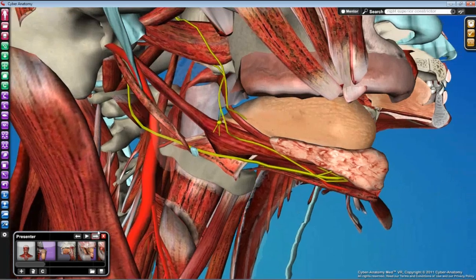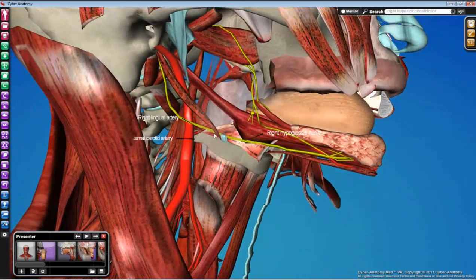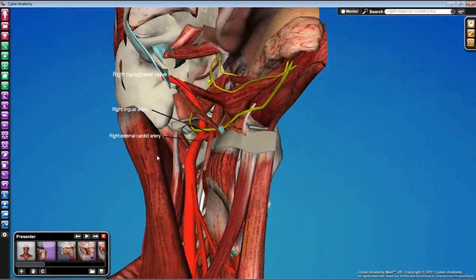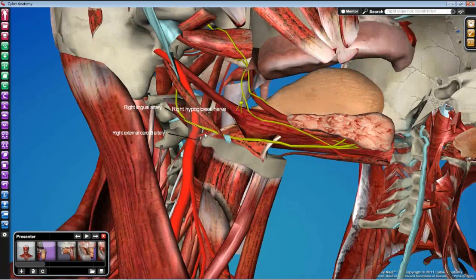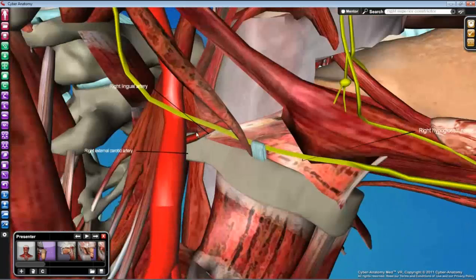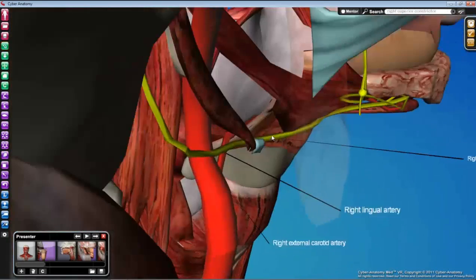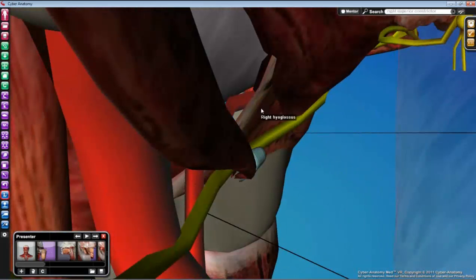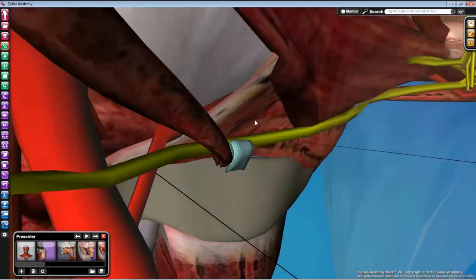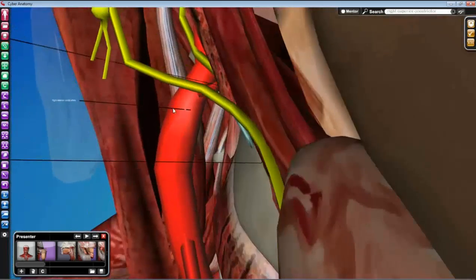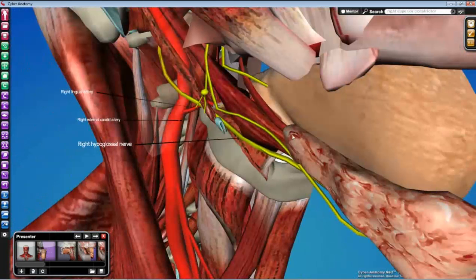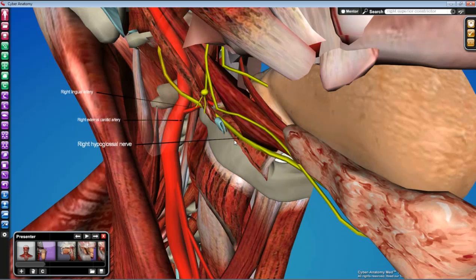Once those muscles are identified, you can also find the blood supply to the tongue. The lingual artery branches from the external carotid in the vicinity of the facial artery and other branches. The lingual artery runs close to the hypoglossal nerve, but at the hyoglossus muscle they split: the lingual artery goes deep to hyoglossus, while the hypoglossal nerve stays superficial. You can demonstrate this from the neck or from the intraoral approach by pushing the tissue apart to expose the deep surface of hyoglossus and find the artery there.